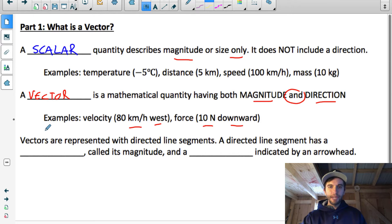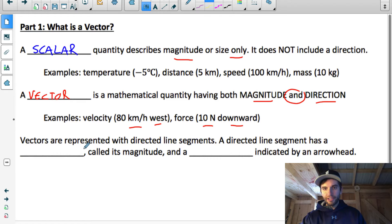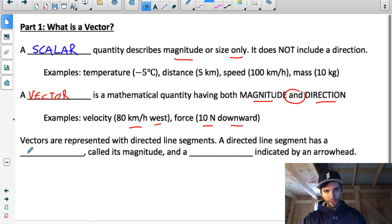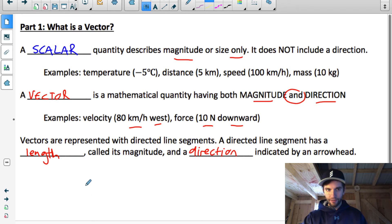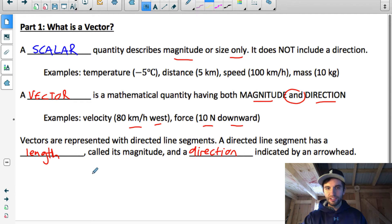When working with vectors, there are two types we're going to be working with: geometric vectors and Cartesian vectors. In this unit we're going to be focusing on geometric vectors, where we actually draw the directed line segments that represent the vector. Those directed line segments have a very specific length called its magnitude, and a very specific direction indicated by an arrowhead. In future units we'll work with Cartesian vectors, where we define the vectors using points on a Cartesian grid.